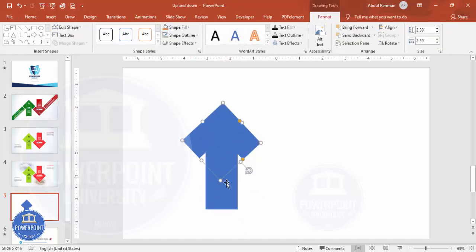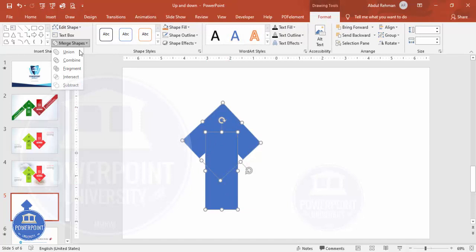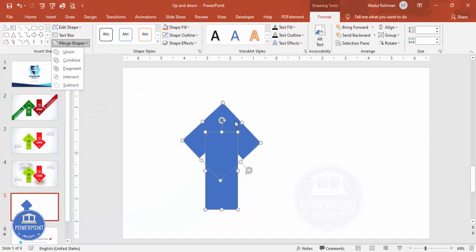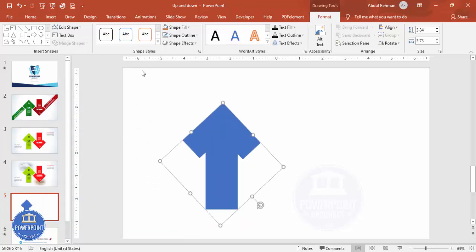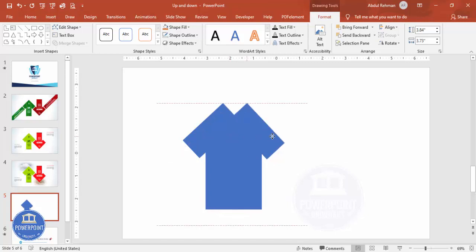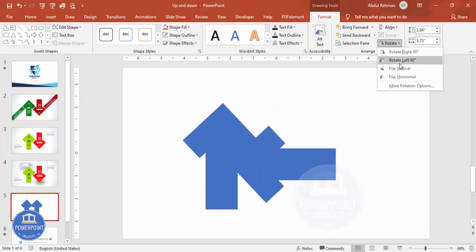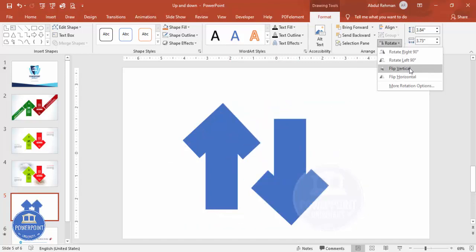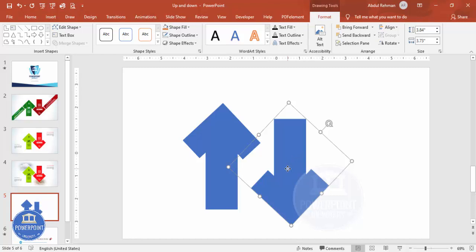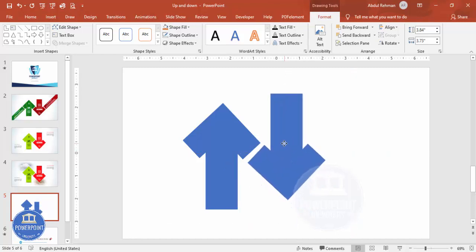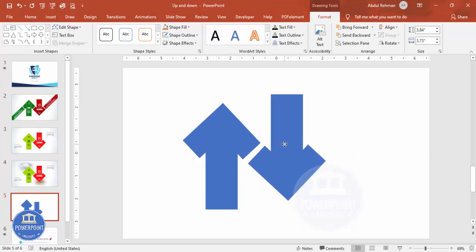Once this is done, select both shapes, go to Merge Shapes and choose Union. You can also press Ctrl+G to group them if you don't have that option. Then I'm going to duplicate this shape and rotate it — go to Flip Vertical — and place it exactly here like this.